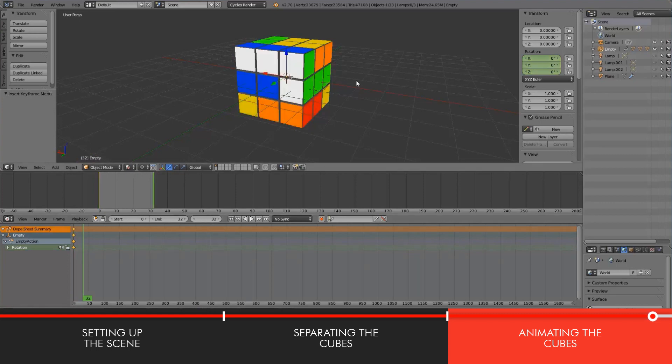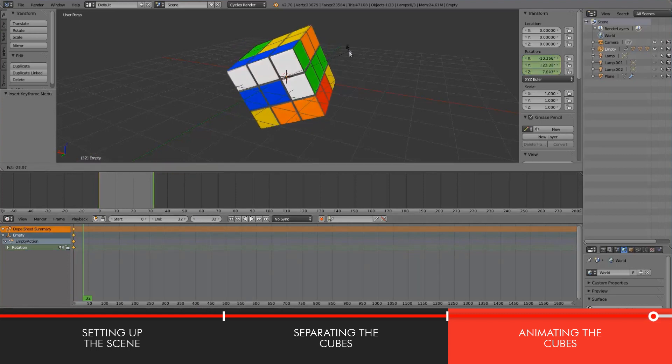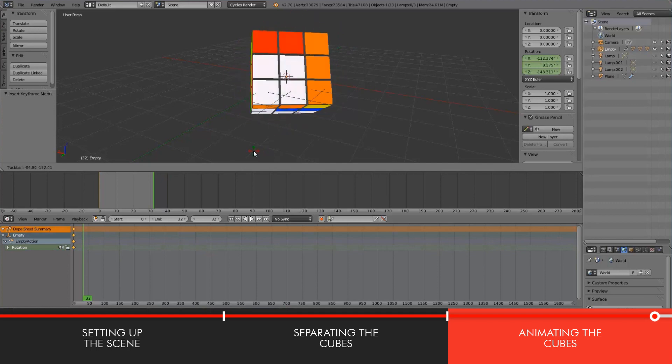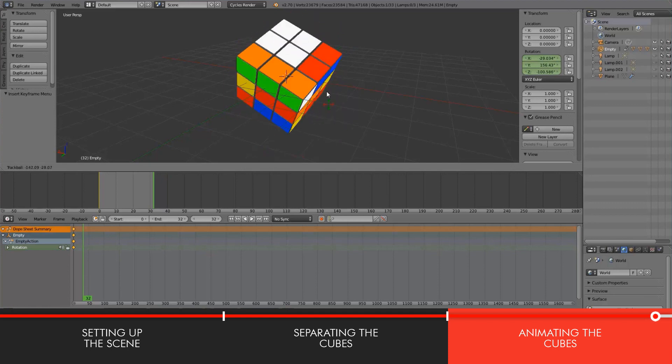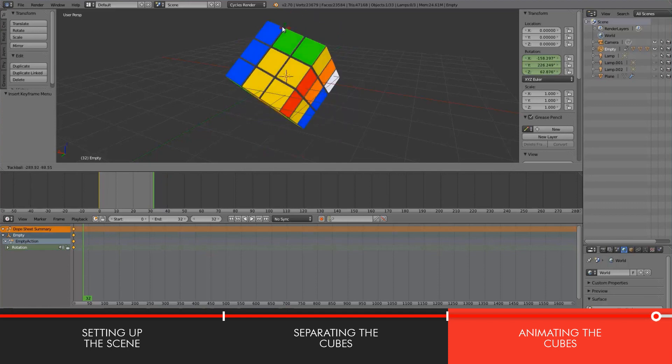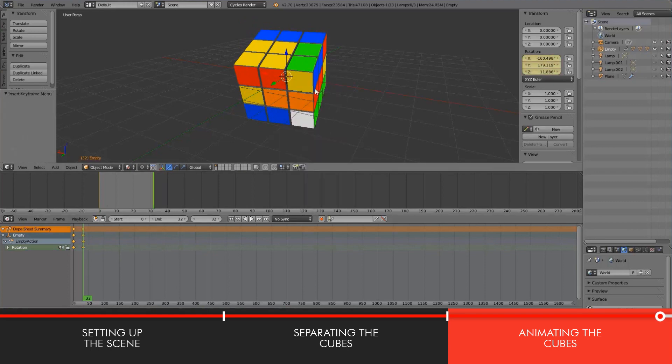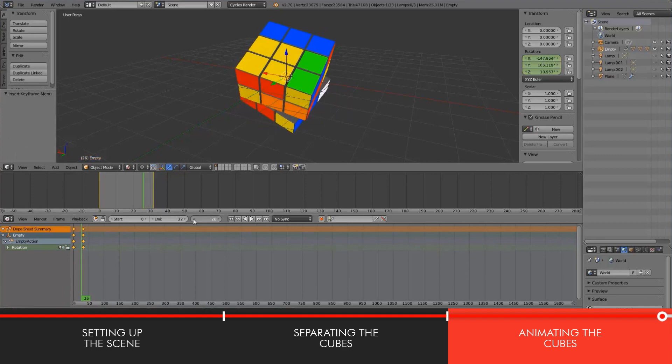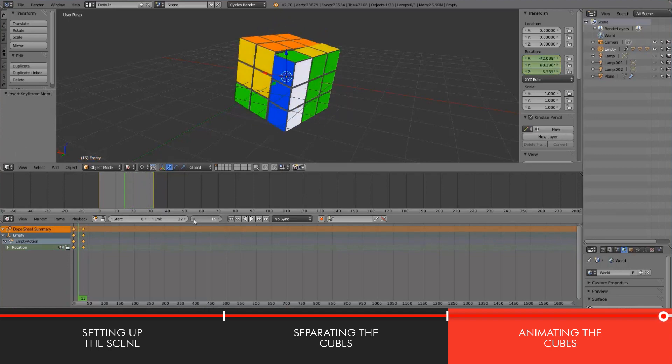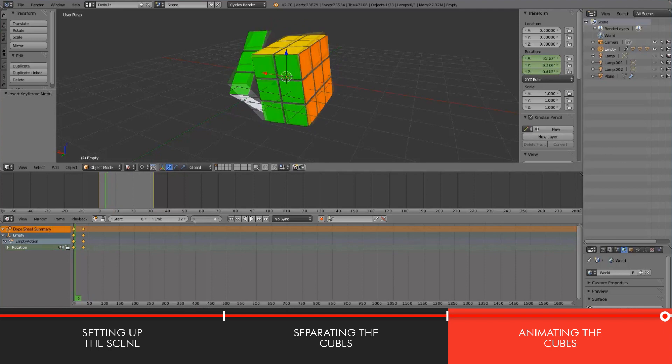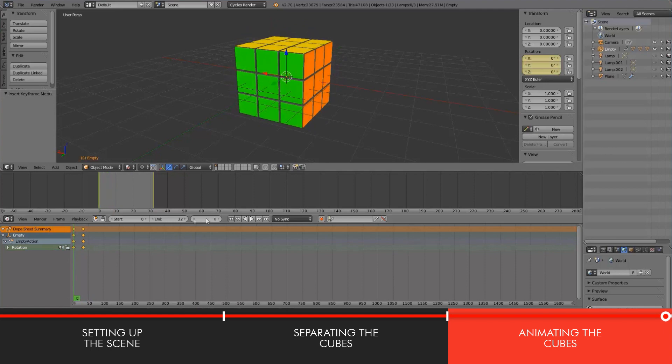And if I set a, let's go with a rotation keyframe, and I go to 32, and then I tap R twice just to kind of give it a random rotation and confirm that, and then set another keyframe.